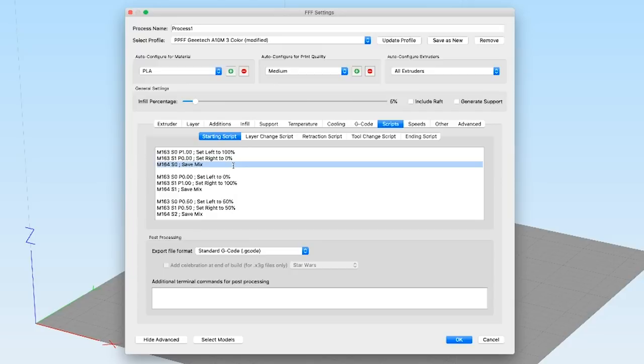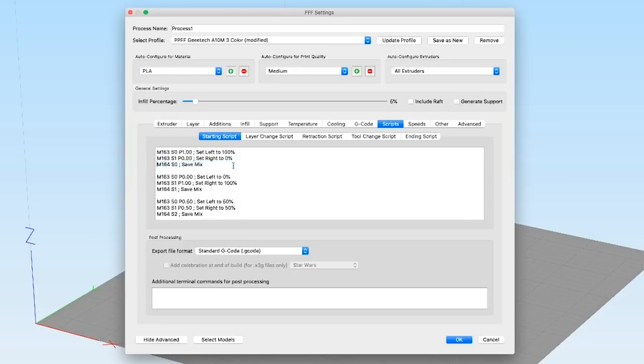So you're going to save it to a virtual extruder space, which starts off at S0. So S0 is extruder 1, S1 is extruder 2, etc. It's a minus 1 type thing. But that's important to remember when we call these later.